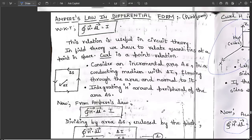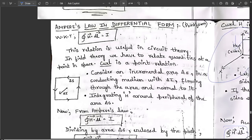The next important concept is Ampere's Law in differential or point form — a question repeated multiple times and present in the model question paper. In general, the line integral ∮H·dR = I from Ampere's Law. In field theory, we need to relate these quantities at a point in space.